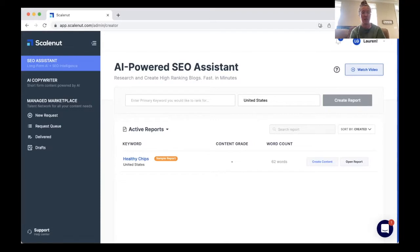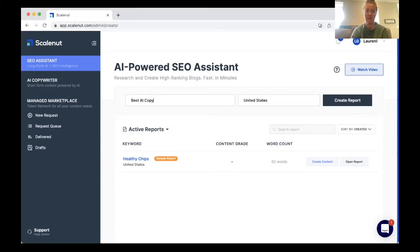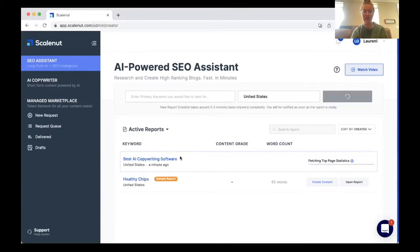Just so you get an idea of what this does and what the benefits are. So let's go ahead and put in a keyword that we want to create some content around. I just typed in 'best AI copywriting software,' pretty fitting for our video here, and it'll put it down into your active reports, compiling a report for you with statistics and everything you need to know about writing a piece of content around this target keyword.